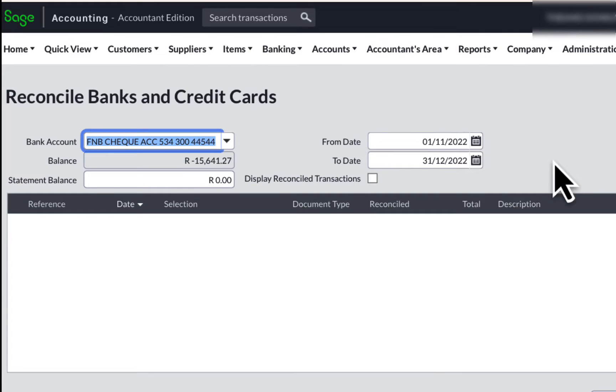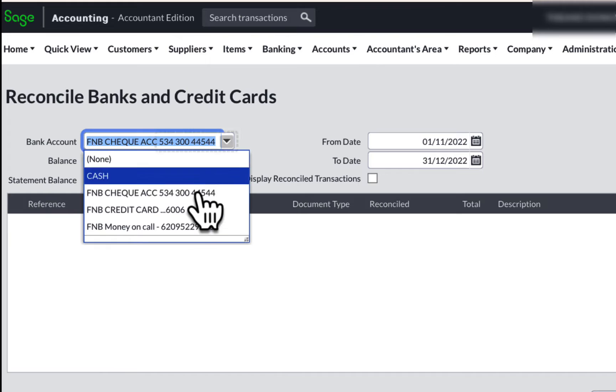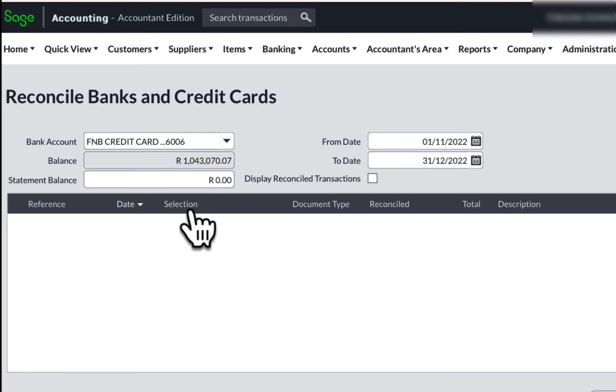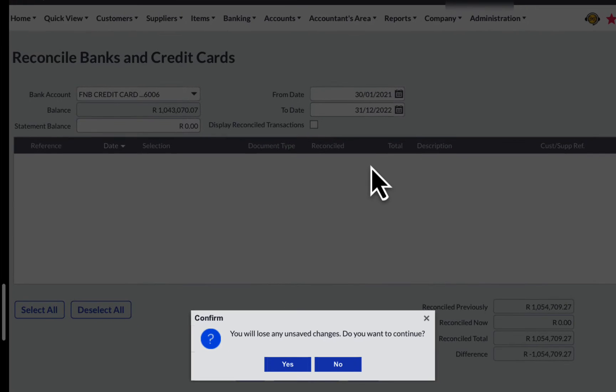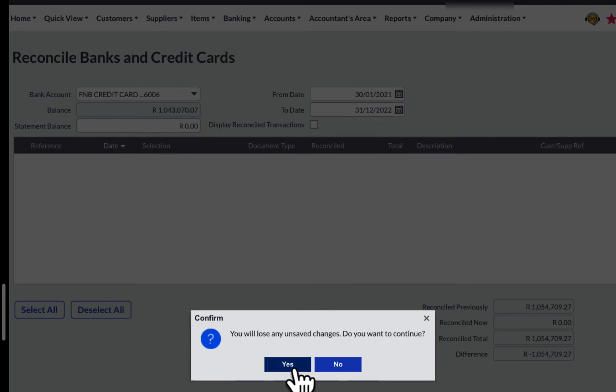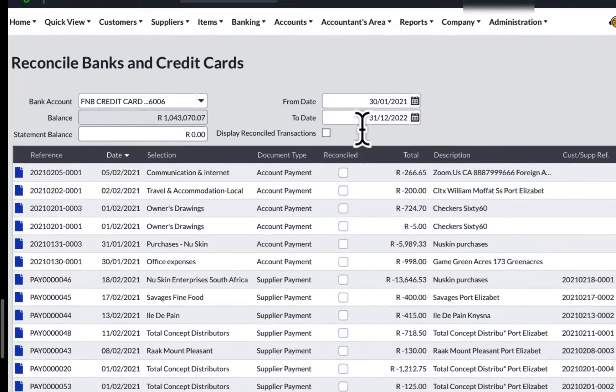In the Bank Account field, you select the specific bank account that you want to reconcile. In the From Date field, type in the starting date and you will notice this message always coming up when changing any fields within the Sage Bank Reconciliation area stating that you will lose any unsafe changes. Do you want to continue? Click on Yes.